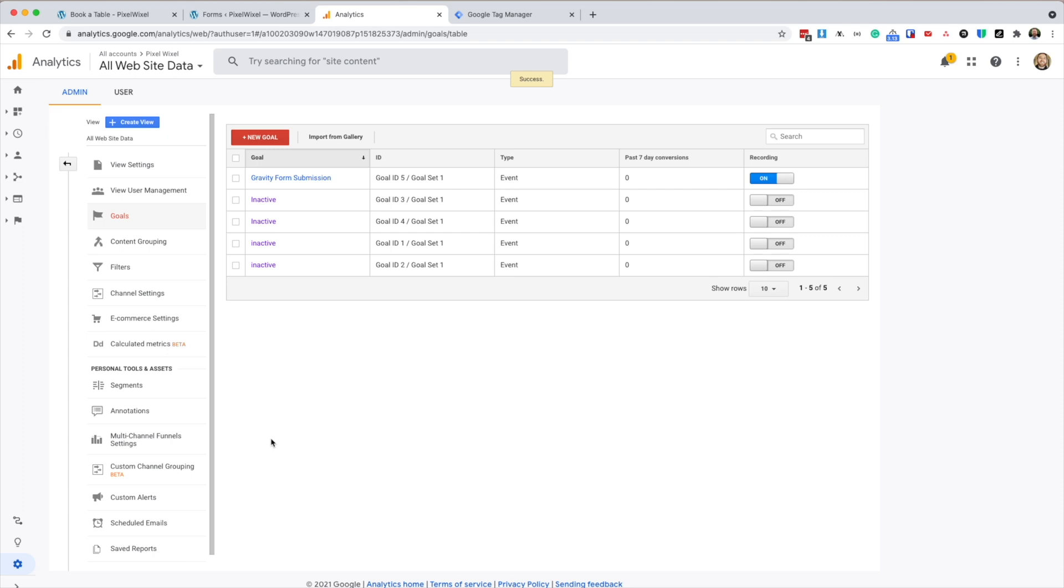So from here, I've only got the one form. So that's all I need to do. If you want to track more forms, you could create further goals. Just remembering to enter in the correct form ID in the label section. Let's test it.